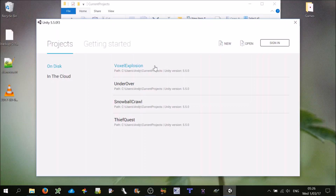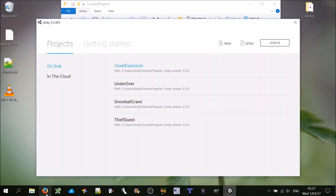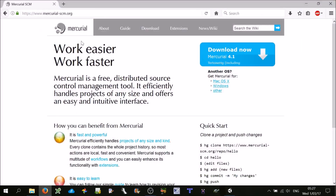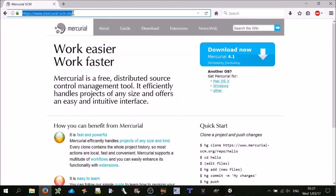The next thing I'd like to do is set up version control. Version control is almost a must nowadays if you're doing any sort of development. It's a good way to keep track of your last version and any changes you've made since, and you can undo any changes and so on. The tool I use is called Mercurial, and the software is TortoiseHG. I'll put the link in the description.